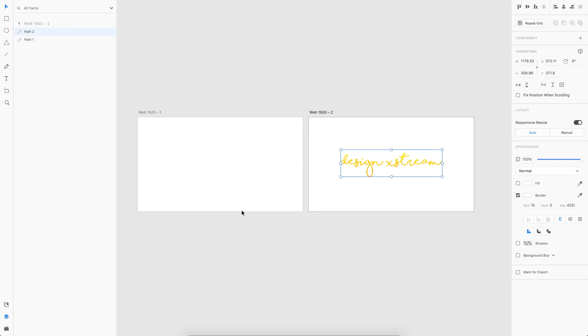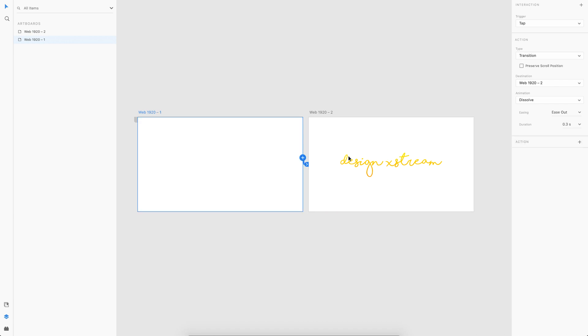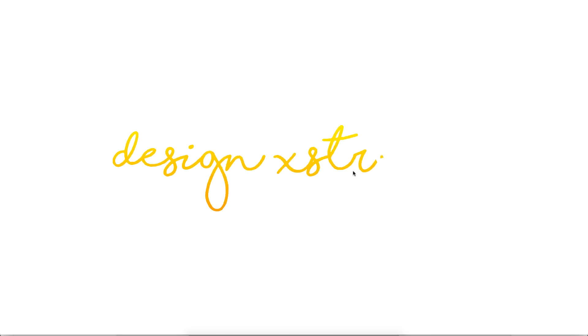All you gotta do is just prototype this one. I go to the prototype tab here, then select the first artboard and link it to the next one. We gotta choose auto animate for it to work, and maybe increase the duration to something like three seconds so that we can see the complete animation properly. Then you can change the easing options.